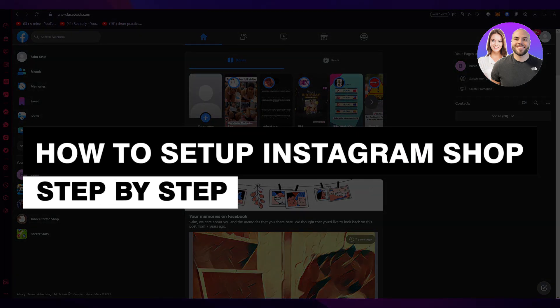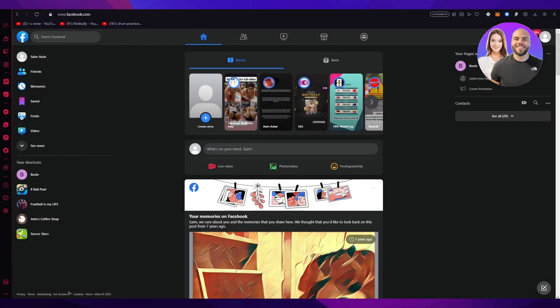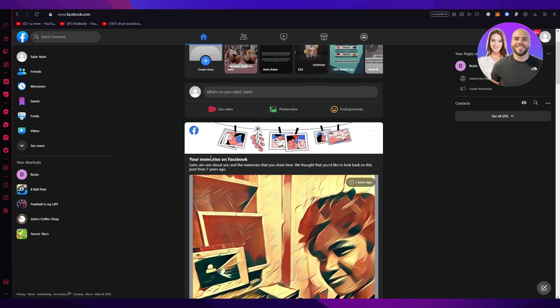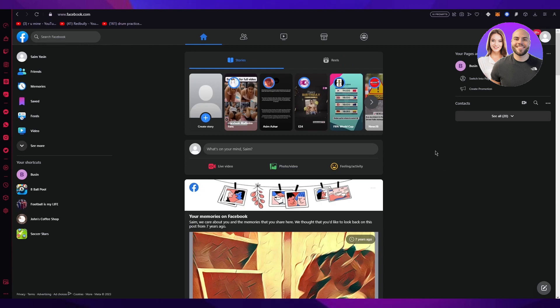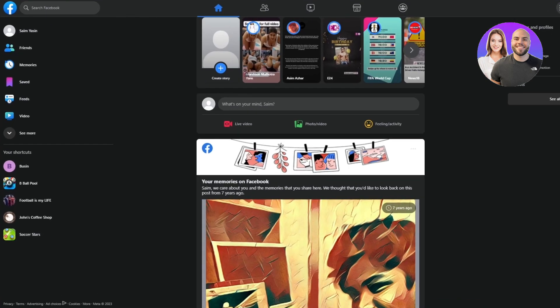How to set up an Instagram shop in 2023, step by step. Hello everyone, welcome back. In this video we're going to be talking in great detail about how to set up your Instagram shop in the easiest, simplest way possible. Please watch this video till the end because it's a bit detailed. Without further ado, let's get straight into it.